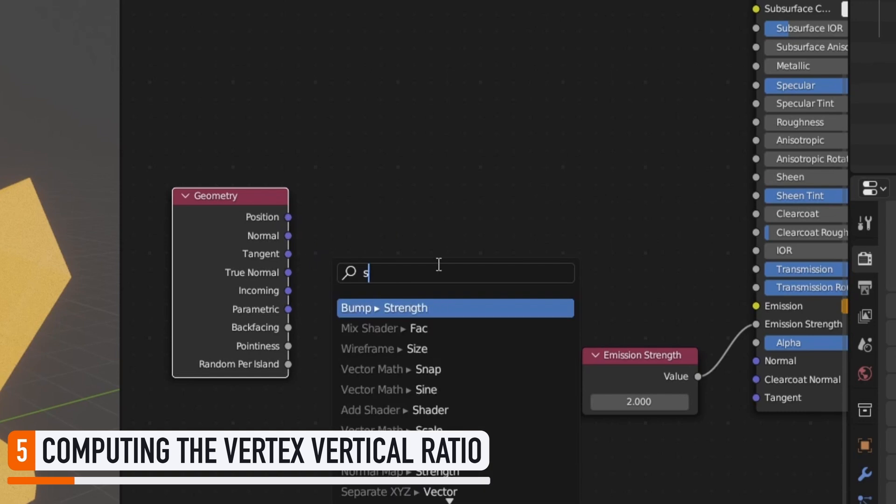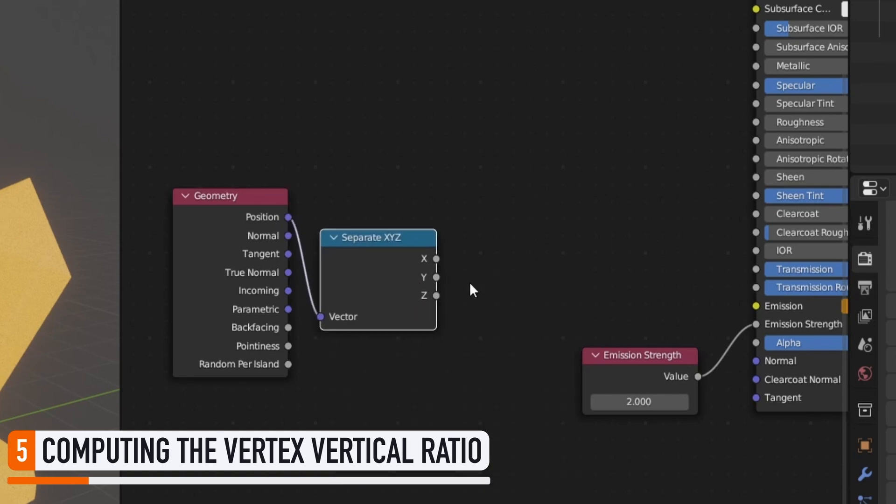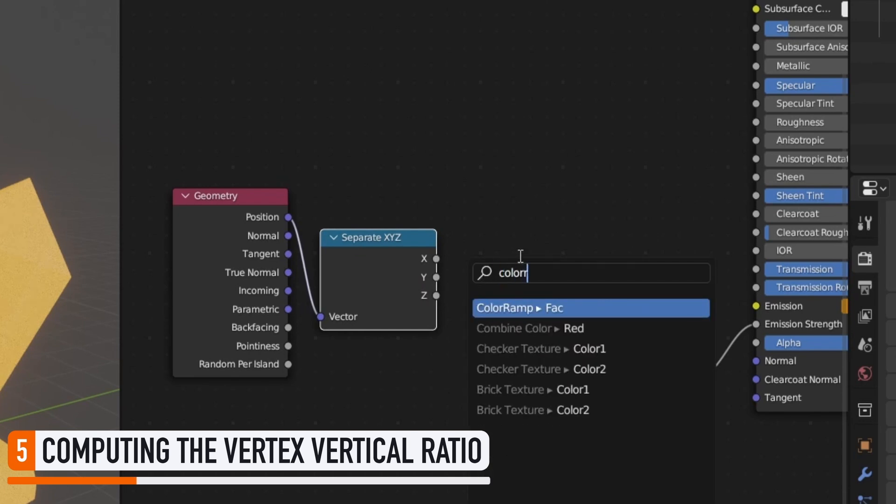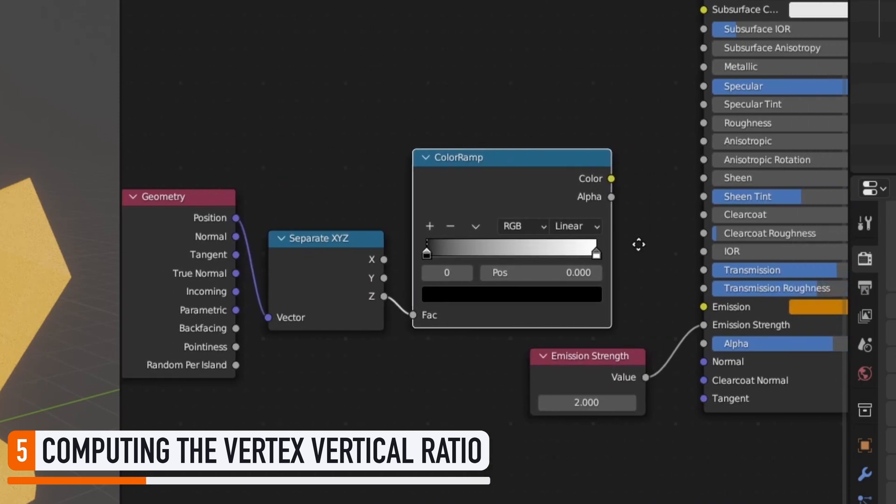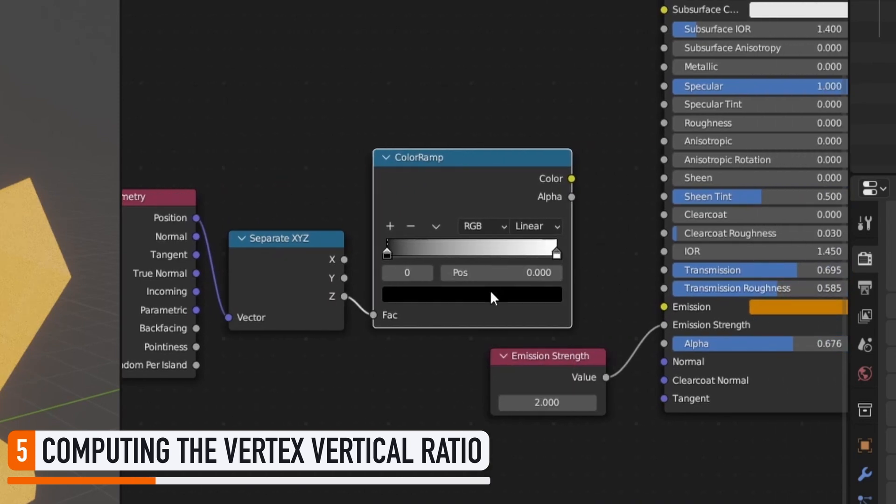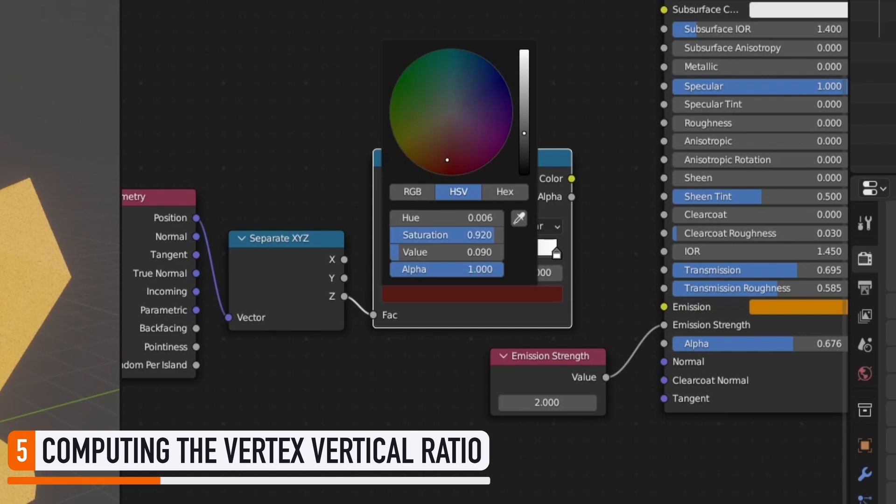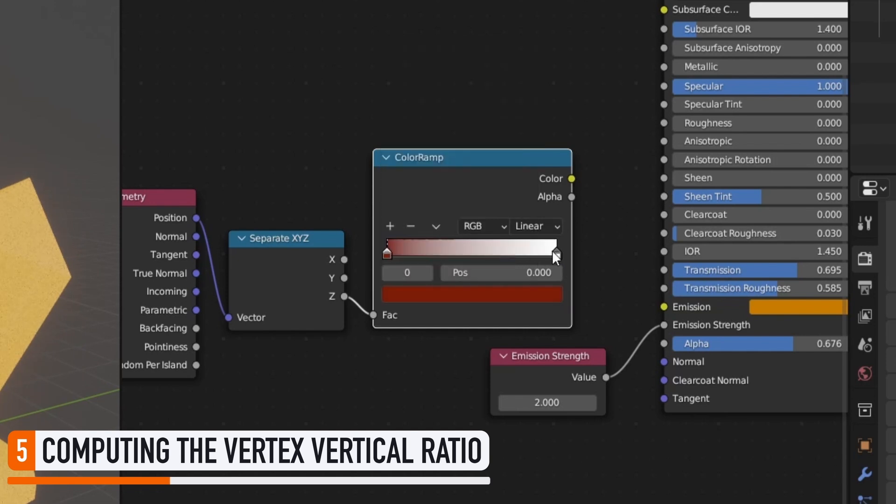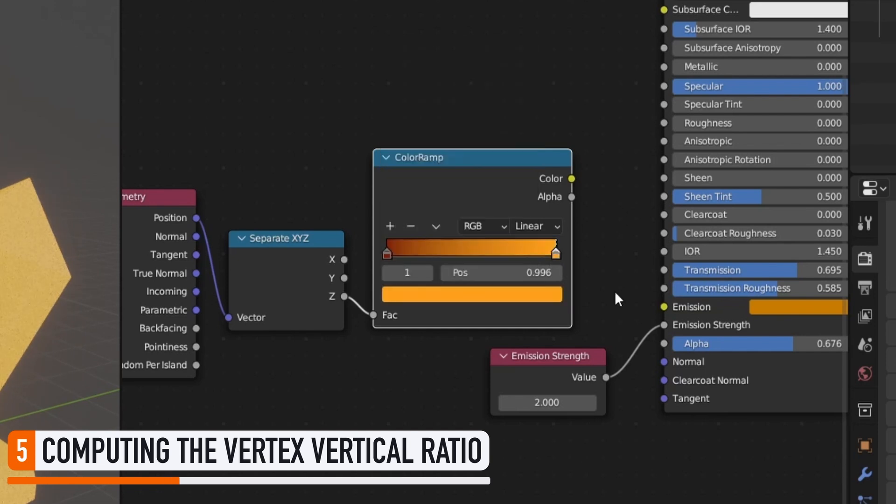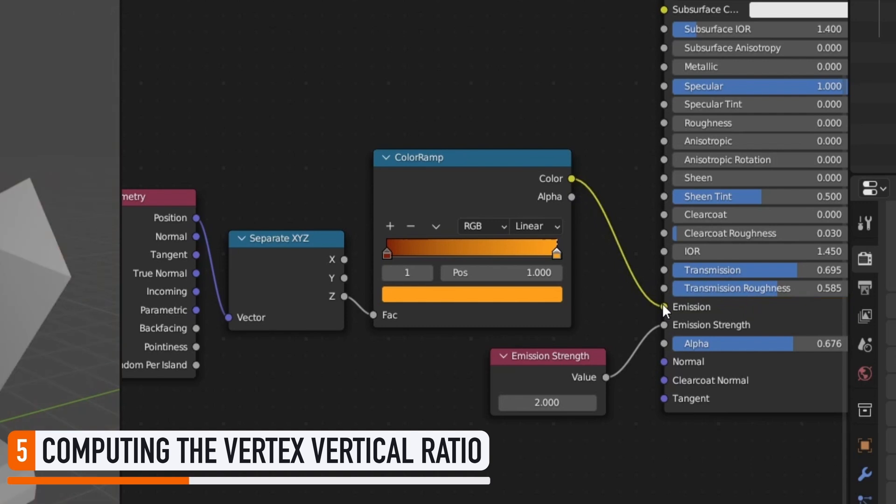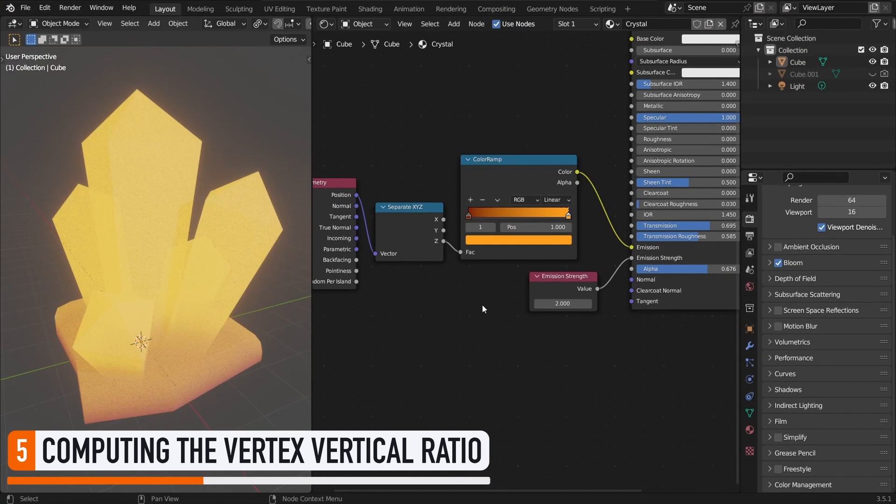Meaning that if we use a separate XYZ node, to extract just the Z component, we're getting the vertical position of our point in the world. We can check that it's actually what we want, by adding a color ramp node afterwards, for example with dark red on the left, and a brighter orange on the right, and then plug this into our emission slot, in the principled BSDF. And sure enough, you see that we do get a vertical gradient, that is red at the bottom of our object, and orange at the top.